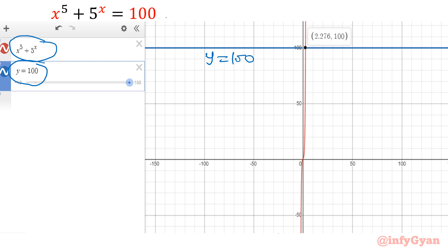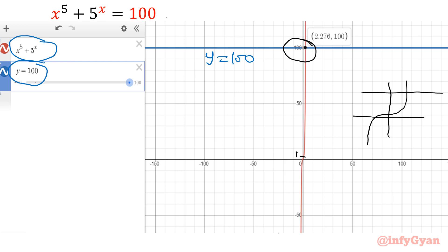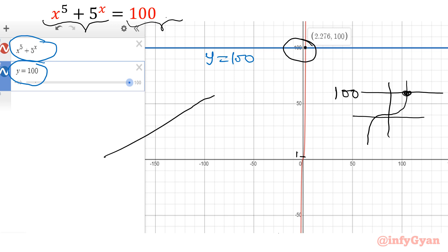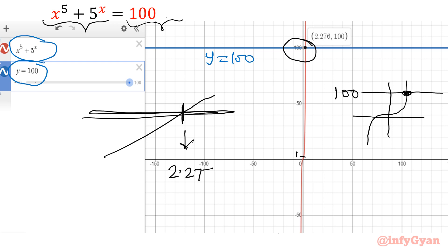See the graph: the constant function is y equal to 100, and x power 5 plus 5 power x is the other graph. The graph shows one intersection point. The y-axis intercept of the left-hand side function is 1. One function is increasing, another is fixed and constant — ultimately you get only one intersection point. And this point is 2.2757, which is the only solution.